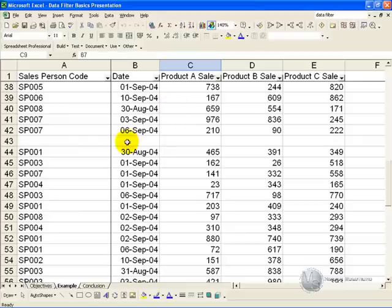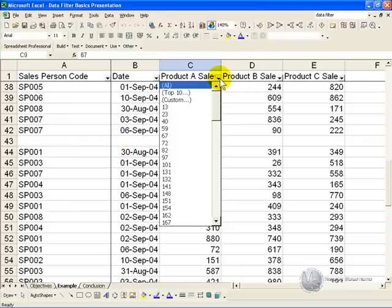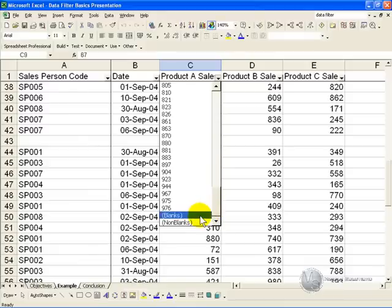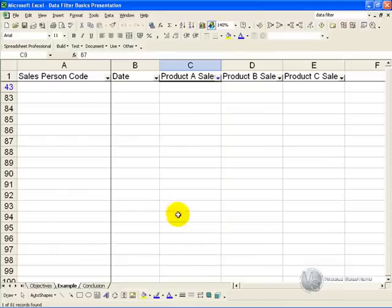What happens if you want to bring those up, maybe to delete them? You can click on one of the arrows, if you go right to the bottom, it gives you the option to bring up all the blanks, or the non-blanks, so if you click on blanks, all the blanks will be shown.